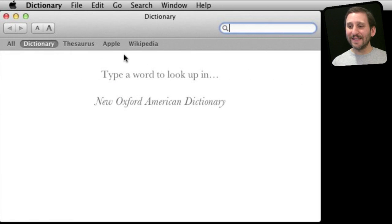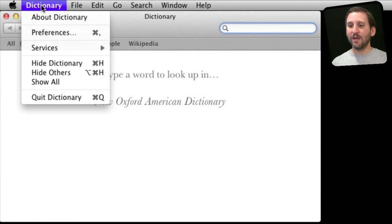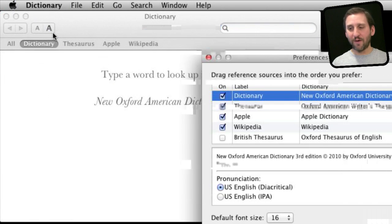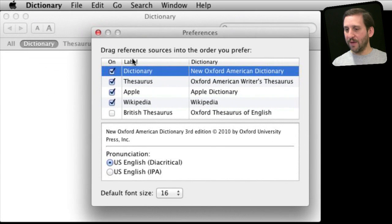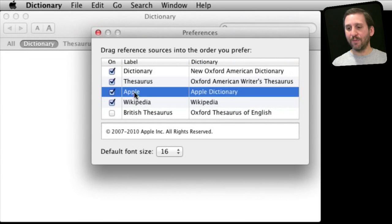If you don't see the Apple dictionary there, then you can go to Dictionary Preferences and make sure you have checked off the Apple dictionary.